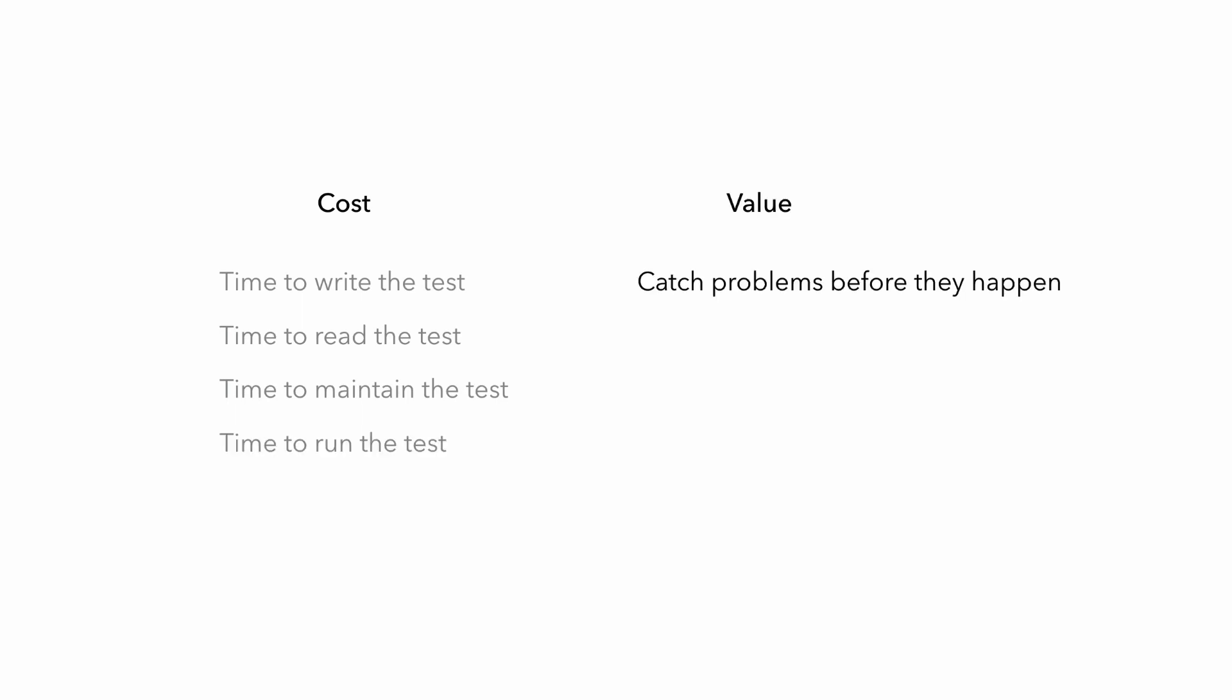And in terms of testing, first and foremost, we want to be able to catch problems before they actually happen, when the cost of fixing those problems are going to be much higher. And when we find a problem, we can write tests against them to make sure that those problems don't regress in the future. And tests can help us gain confidence about our software that is actually going to work as we intended once it's running in the wild.